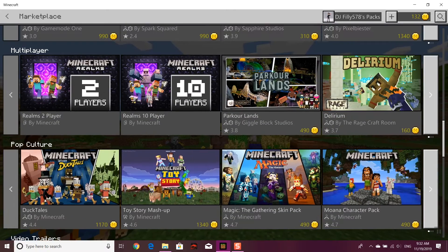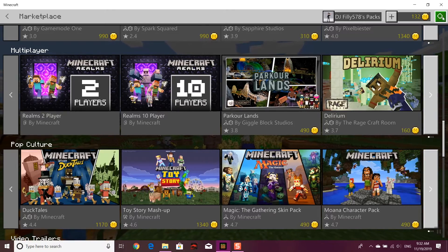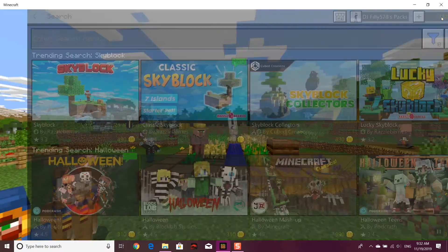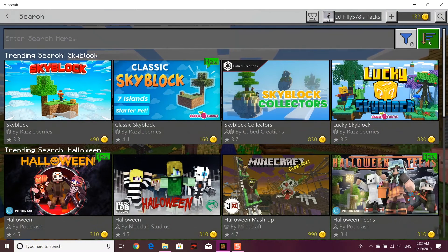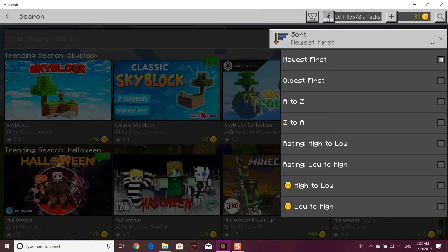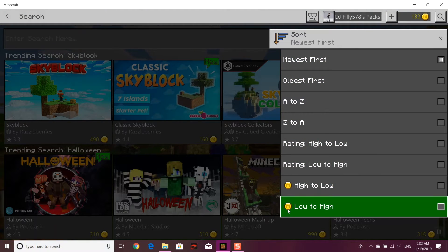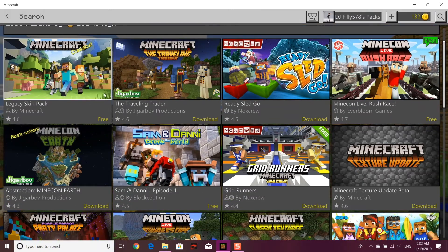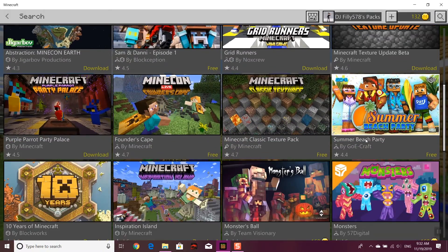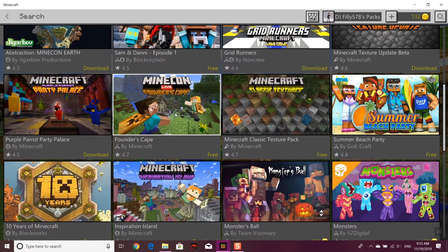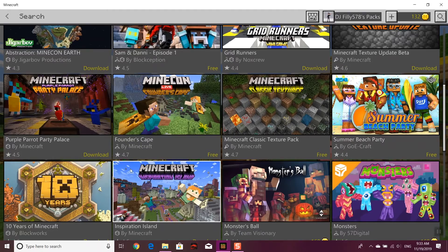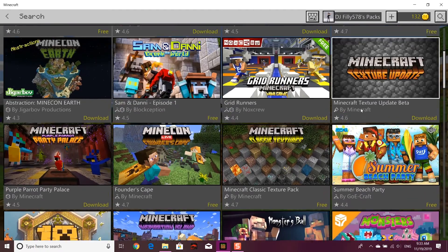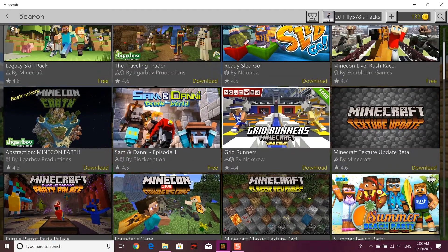If you don't have much money, there are two more options. The first option is going up to the search button in the top right corner, clicking that, and pressing the Minecoin low-to-high filter. This will show you the free content first that you can download, like the Founders Cape, Classic Textures, Party Palace — all these free maps.